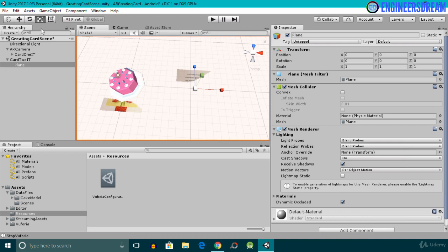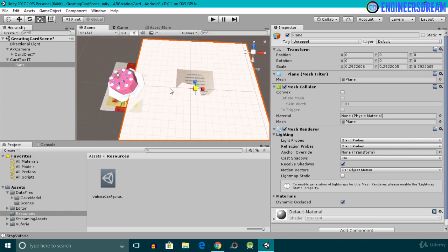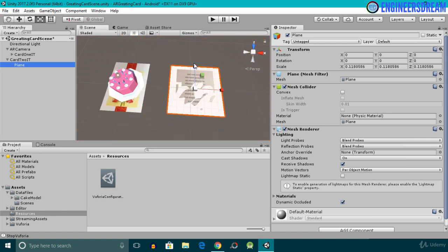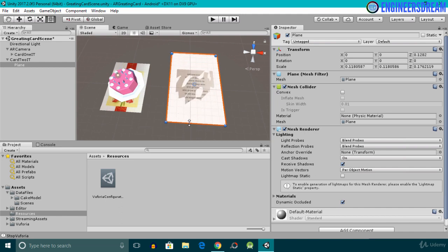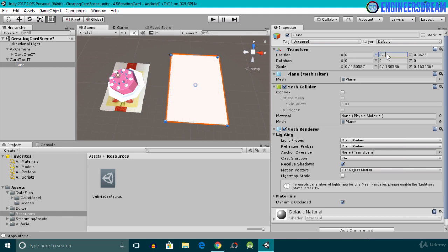Since the scale of this plane game object is way too big compared to the Card 2 image target, I've selected the 3D scale tool. I'll select the gray cube and reduce the size of the plane. Next I'll select the 2D scale tool and increase the height of the plane a little bit. Then I'll shift the plane game object slightly on top of the Card 2 image target.